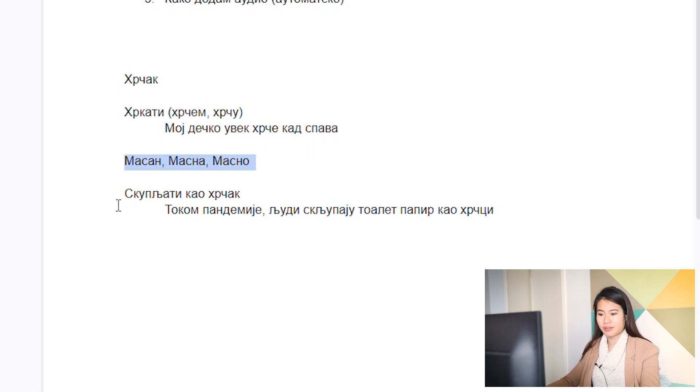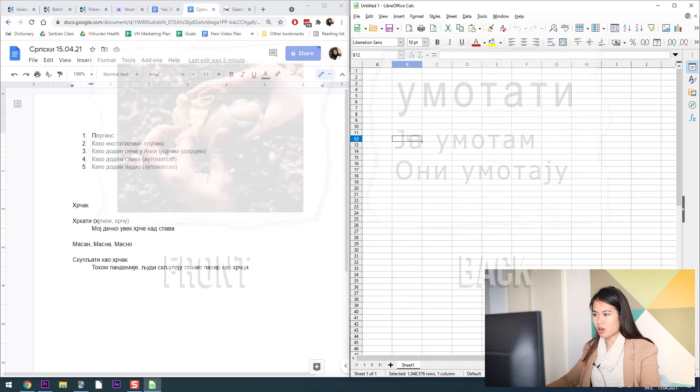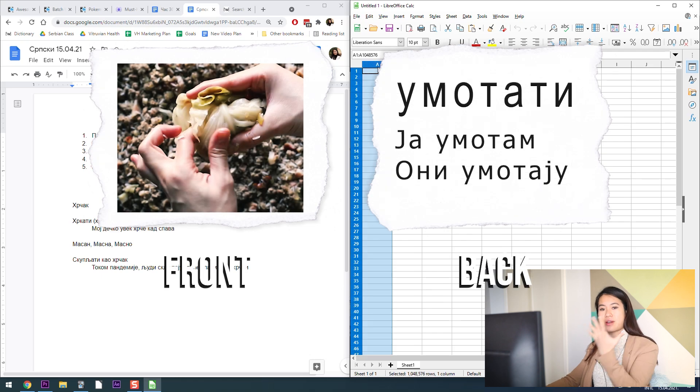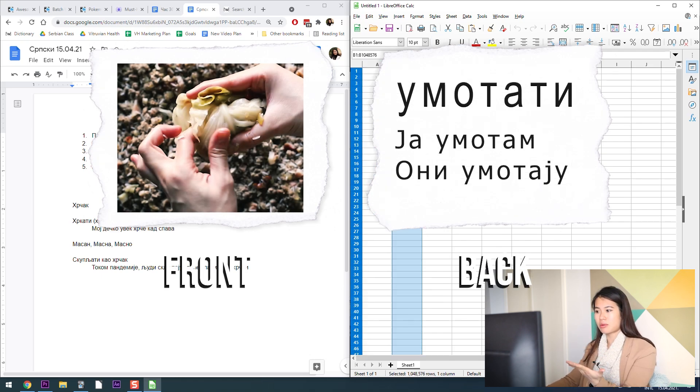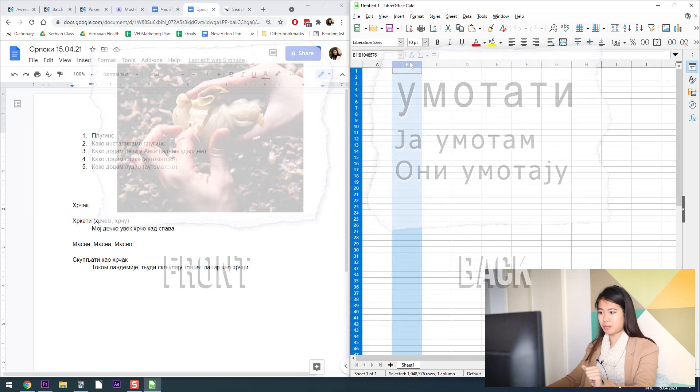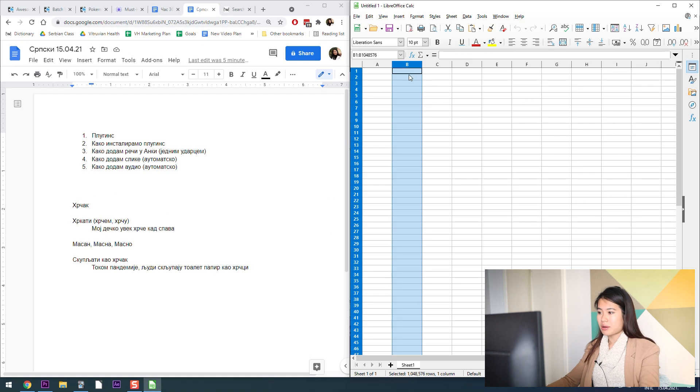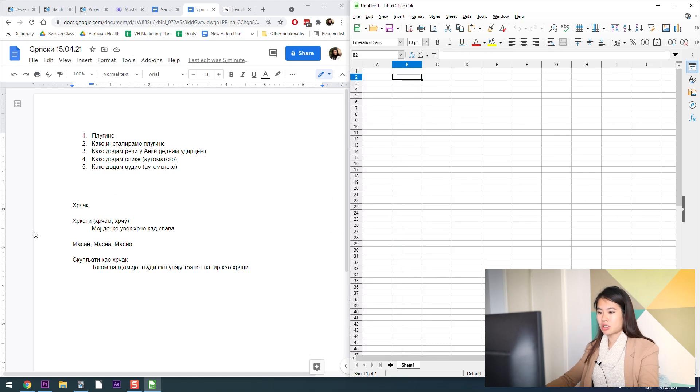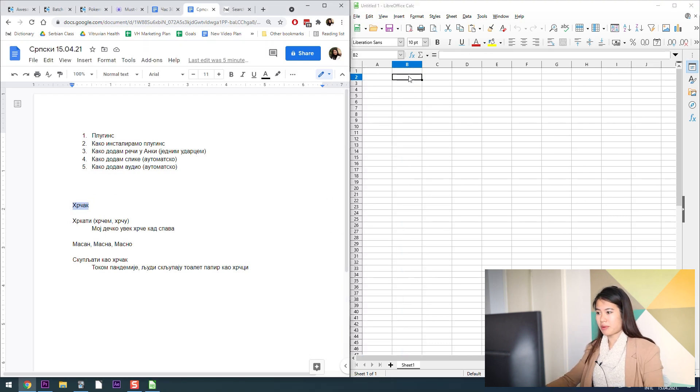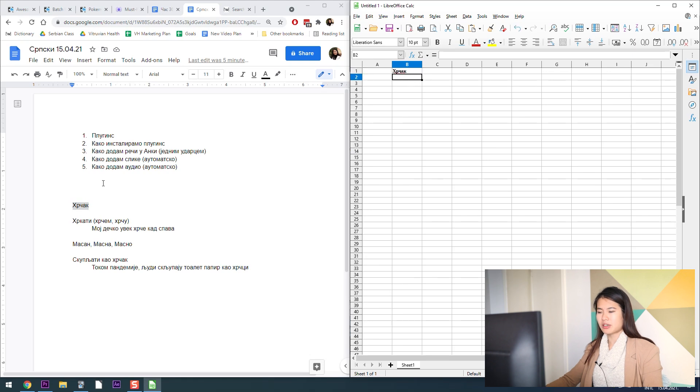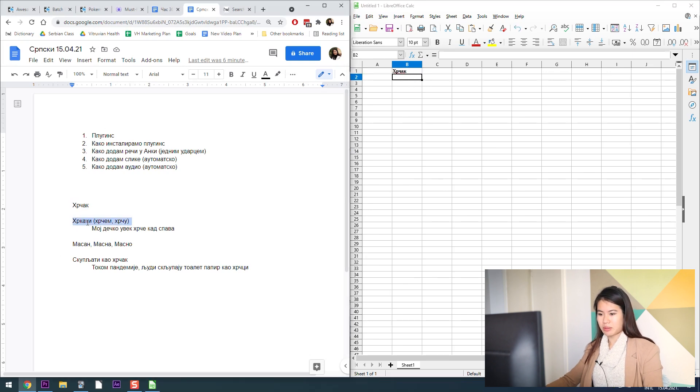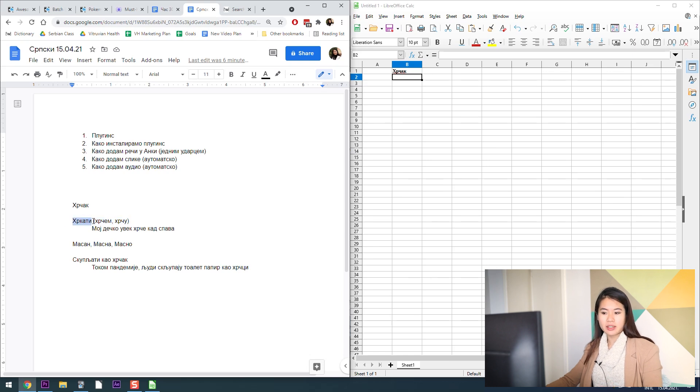I have a noun, a verb, and an example of the verb used in context, an adjective, and a phrase. Column A is the front of your cue card and column B is the back of your cue card.